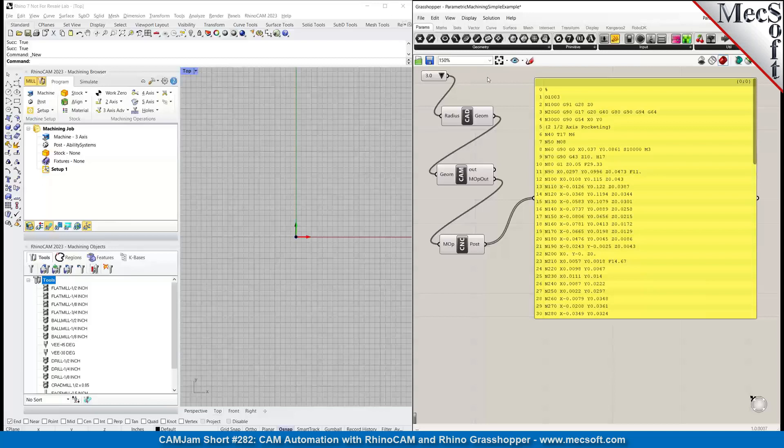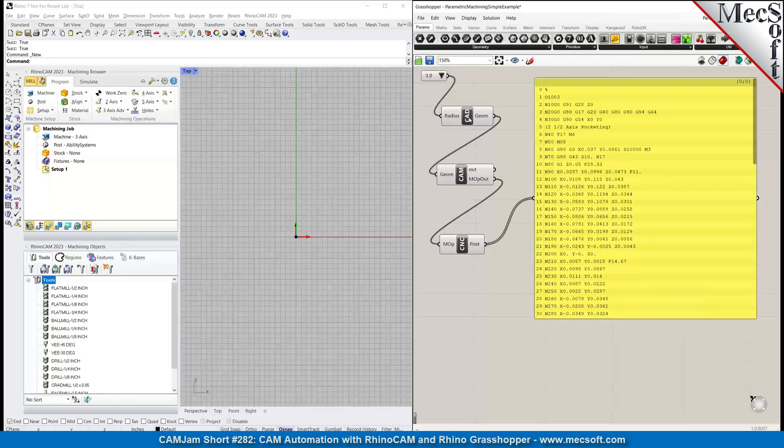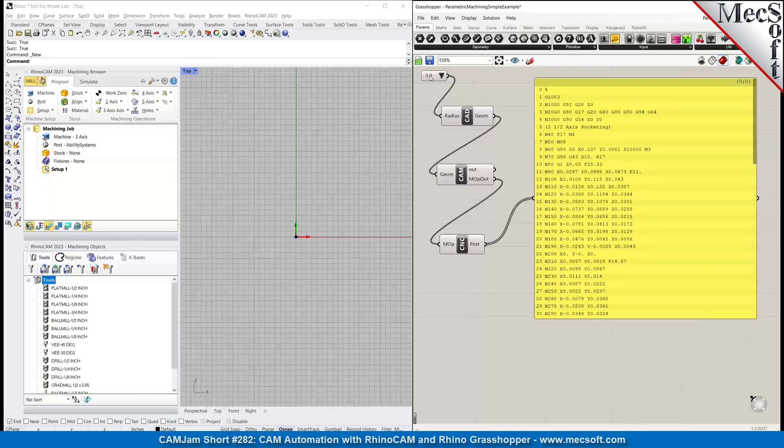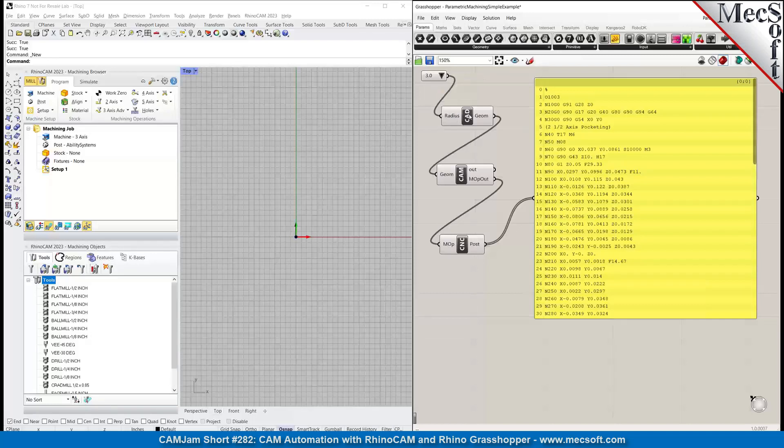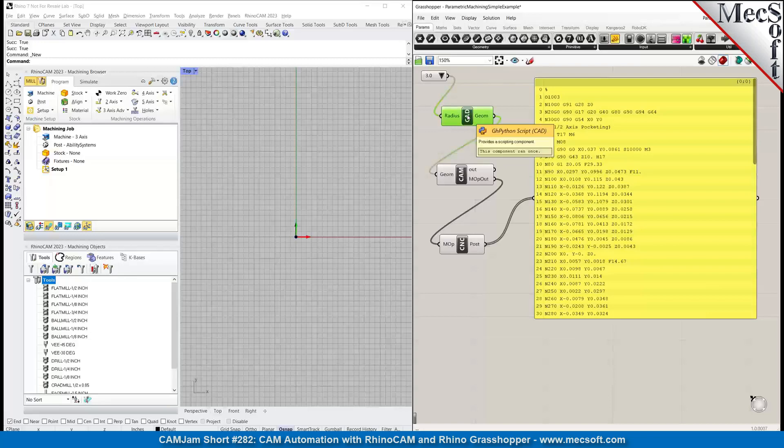I'm kind of simulating the parametric design part of it. This CAD component takes the drop-down input, which can be 2, 2.5, 3, 3.5, or 4, and creates a circle - a very simple circle.